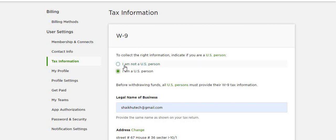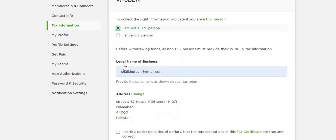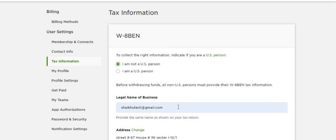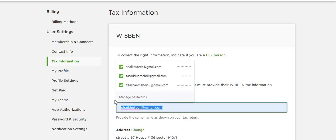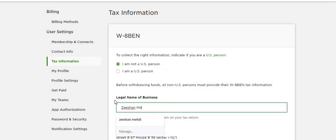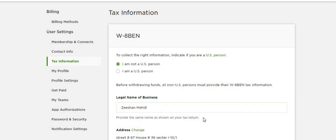But if you are not a US person, then you have to select I'm not a US person from here and just give out your business name. In my case, it's my name. This is the name which you will use on your identity card.